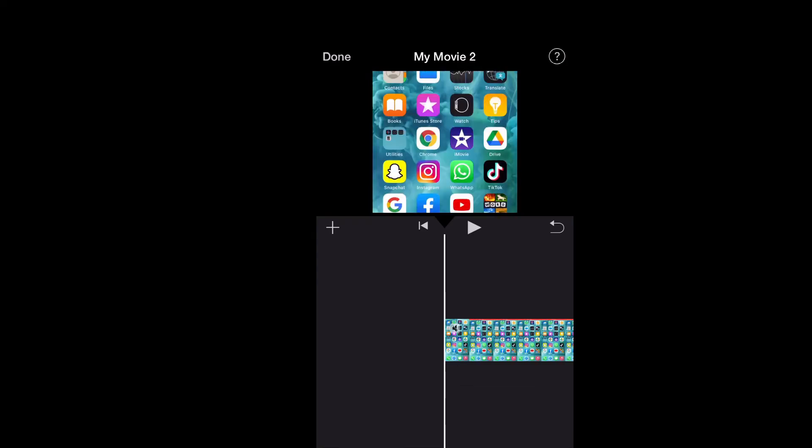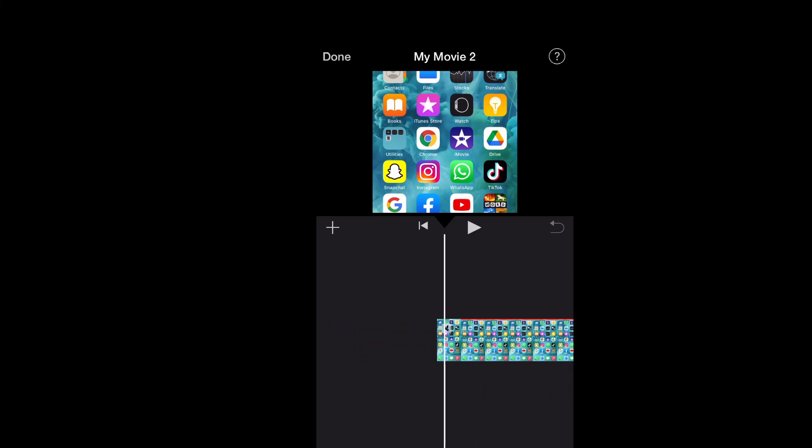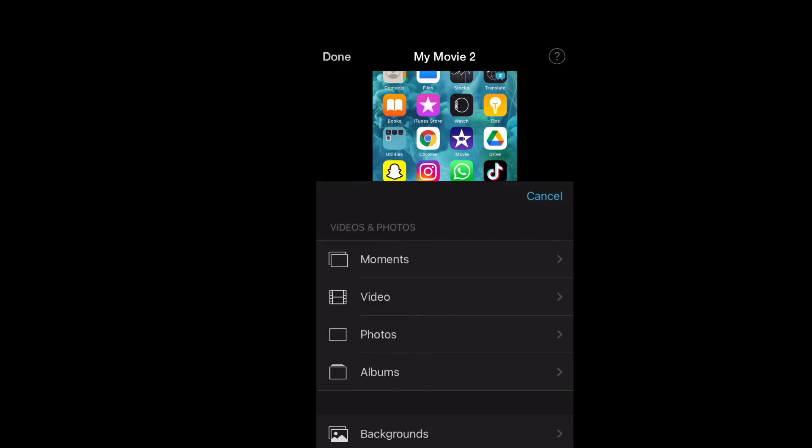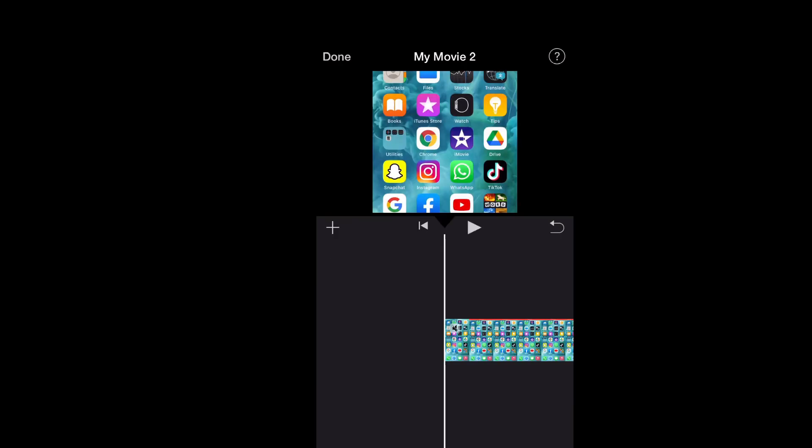And that's it, the background noise has been removed. Now you can choose to either add music to it or add your voiceover to it by tapping on the plus right here. And that's it. Hope you found this video helpful and informative on how to remove background noise on iMovie.